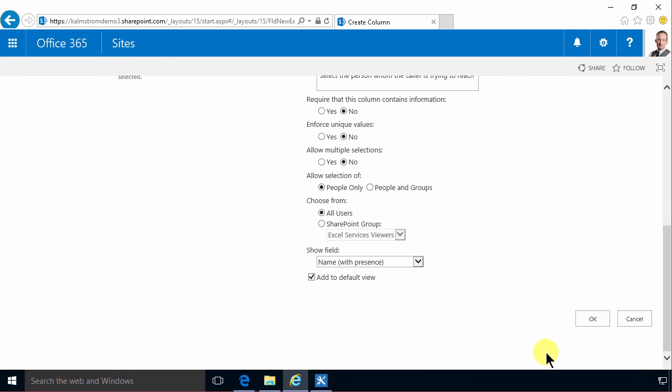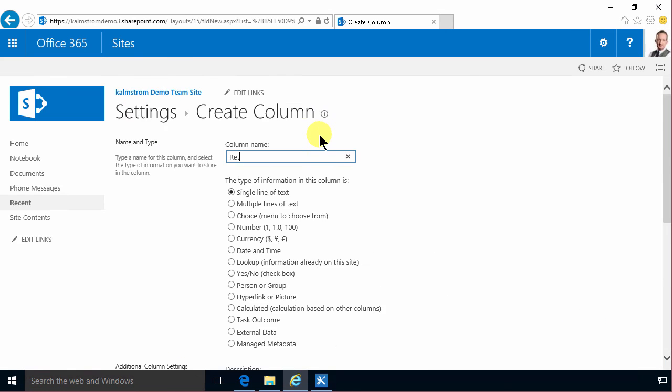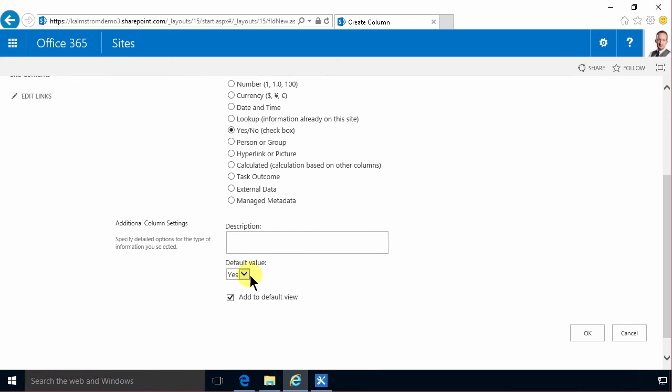And then I'm finally going to create the column returned which is going to be a yes no field. And important here is of course set the default value to no.